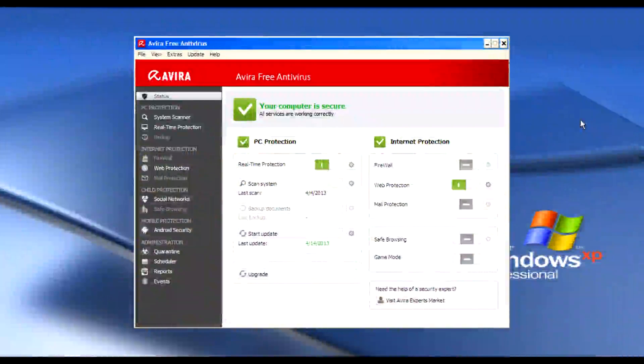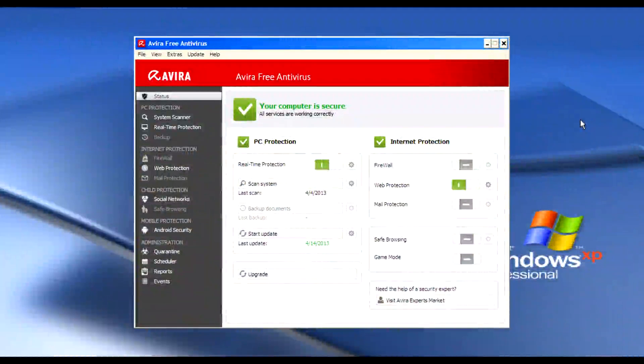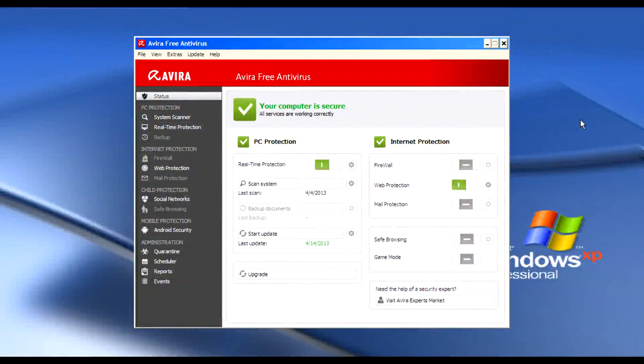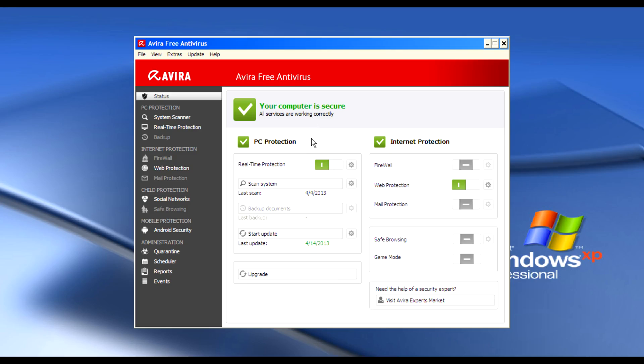Hi guys, I'm Rahul for S2221 and today we want to show you how to scan a system using Avira Antivirus 2013.